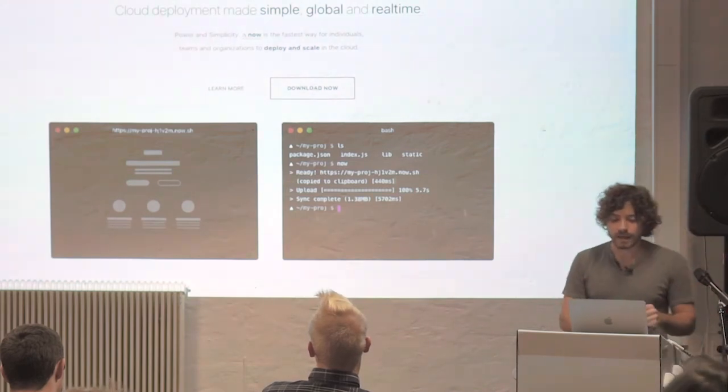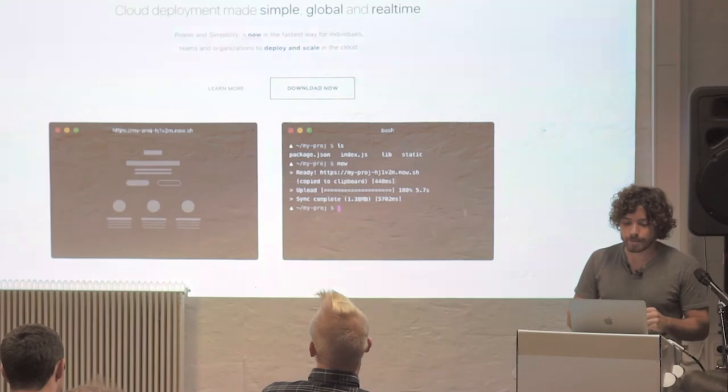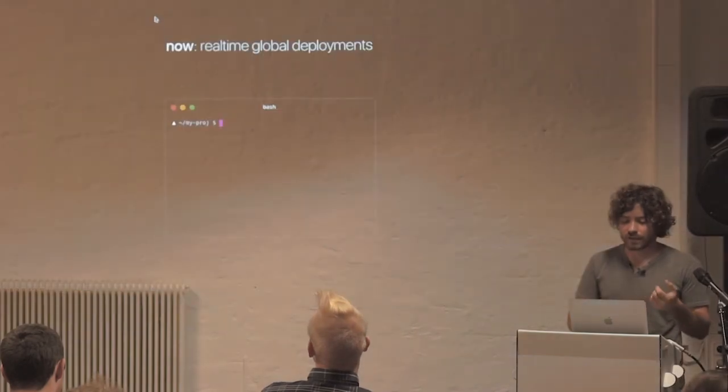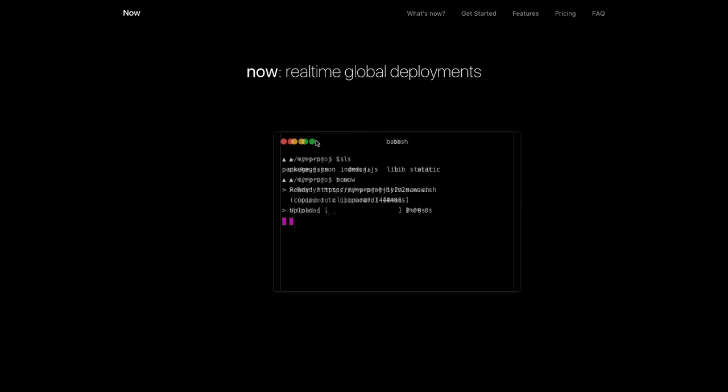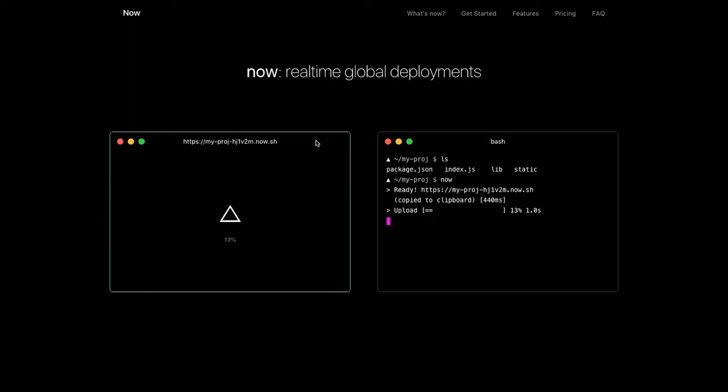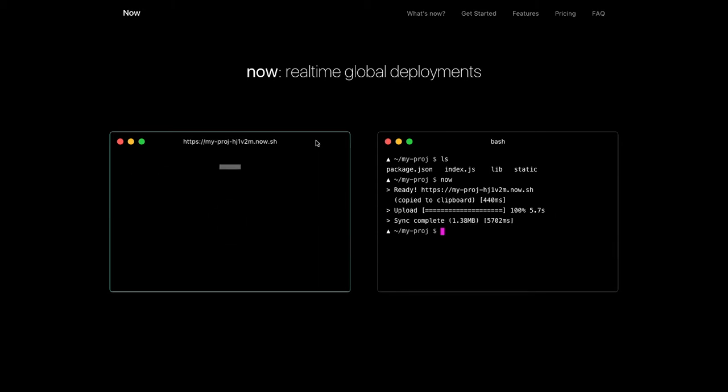So you configure a package.json and you say, I put Express in it. You press now, we give you a link immediately with the feedback about the process. And then we do the build in the cloud. So we run npm install, npm start, or docker build and whatever. And we basically reload the page and your API is live.